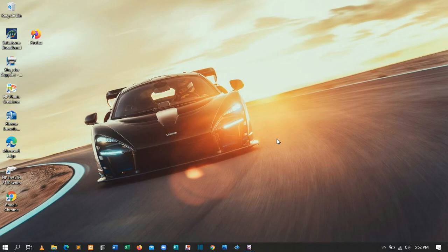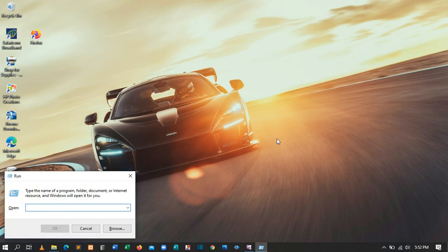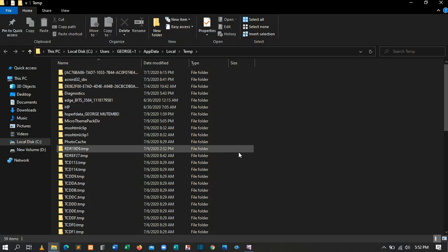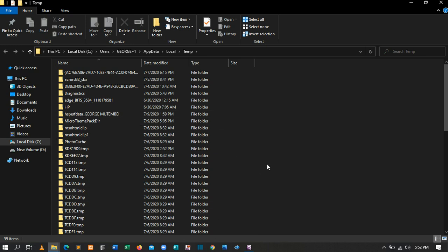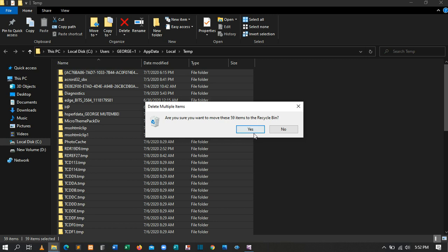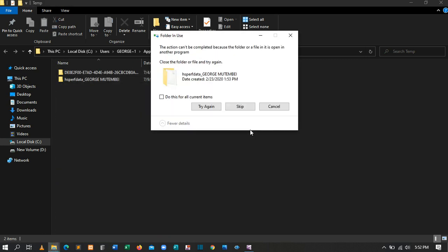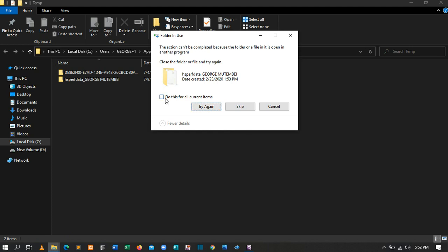There are also other hidden temporary files created by apps or programs that are running. To delete those, press Windows Key + R, then type '%temp%' and press Enter. You'll be taken to another folder — select all and click Delete. It will ask if you're sure you want to delete — click Yes, and skip the ones that cannot be deleted.